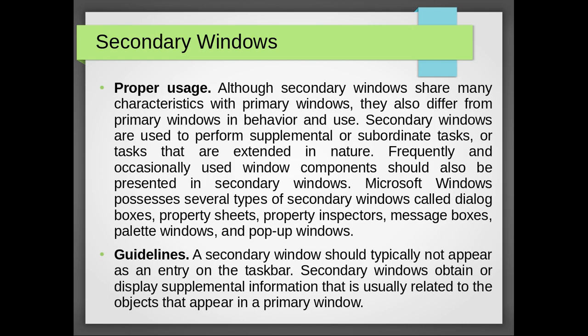Proper usage of a secondary window. Although secondary windows share many characteristics with primary windows, they also differ from primary windows in behavior and use. Secondary windows are used for supplemental or subordinate tasks or tasks that are extended in nature. Frequently and occasionally used window components should also be presented in secondary windows.